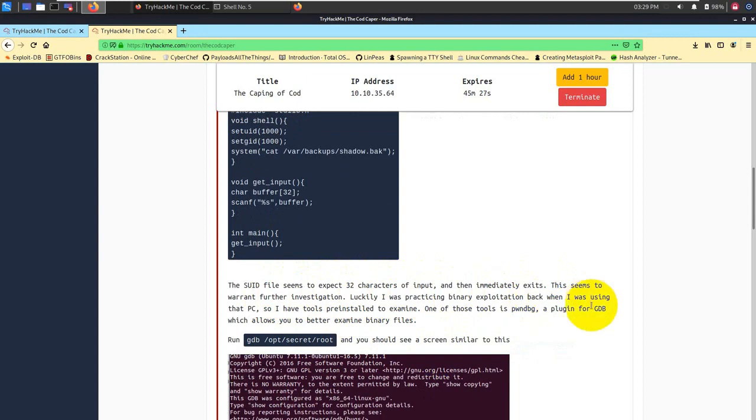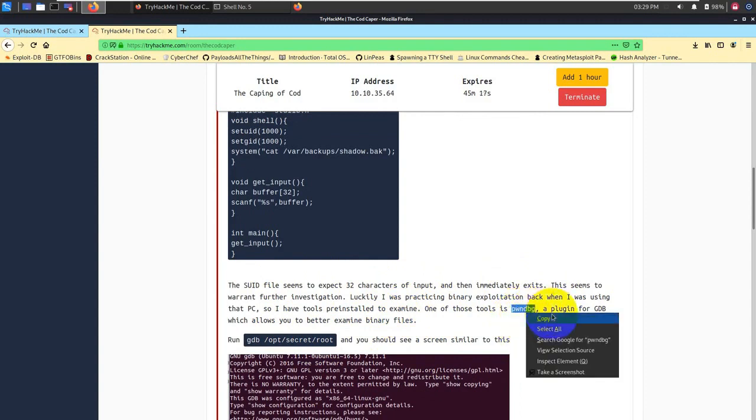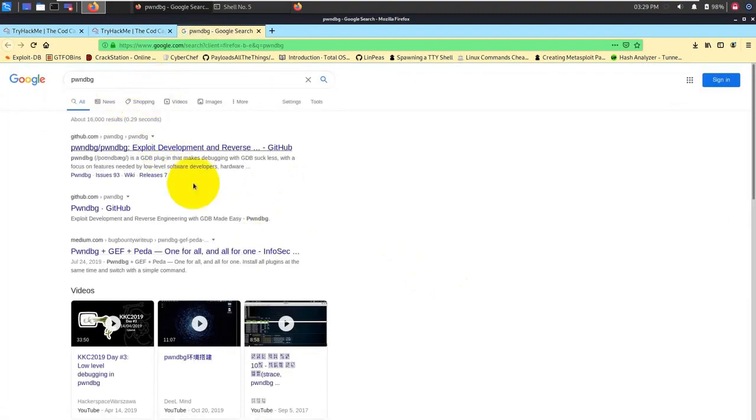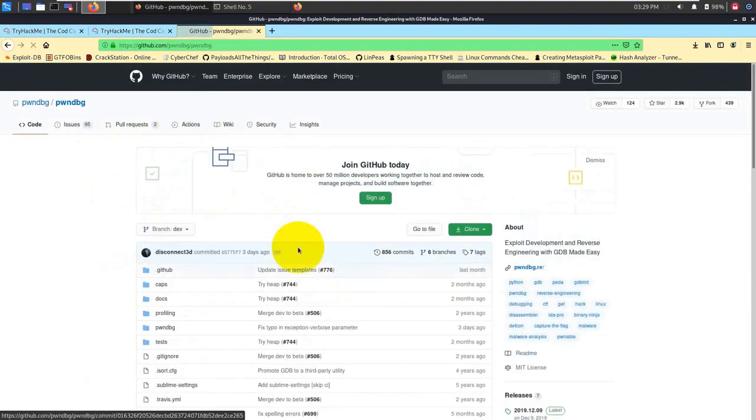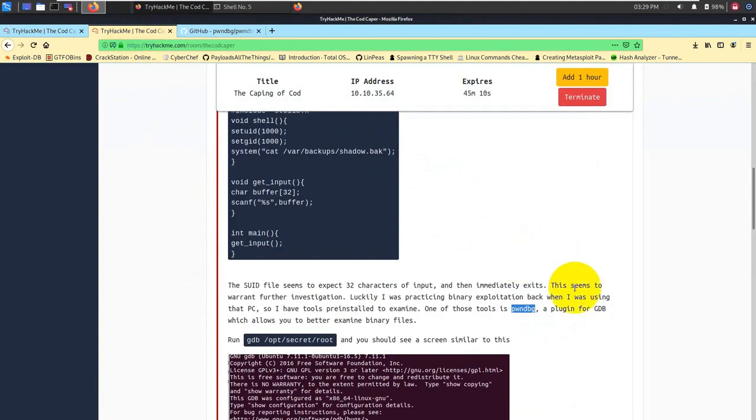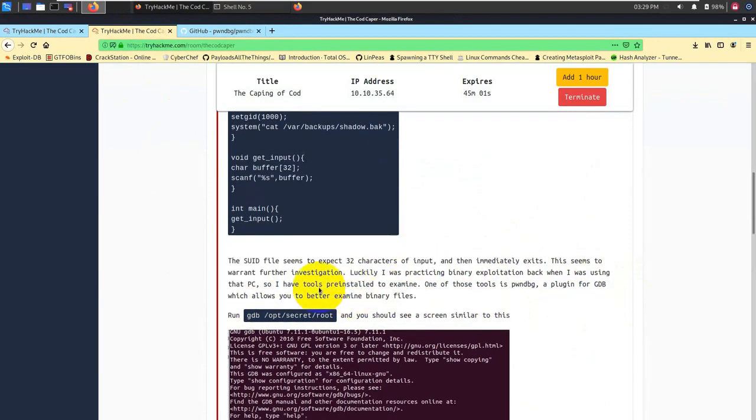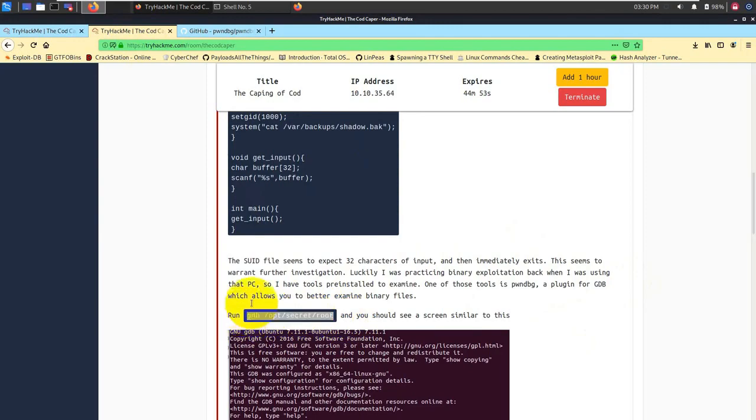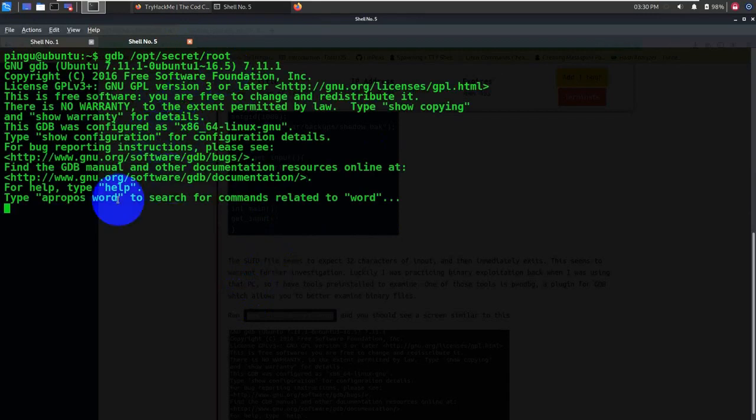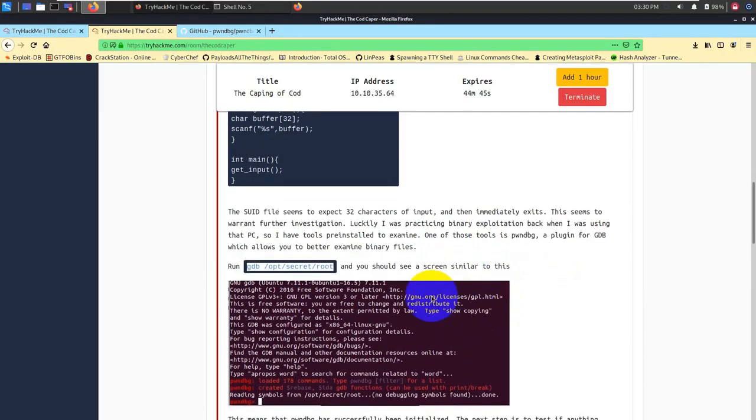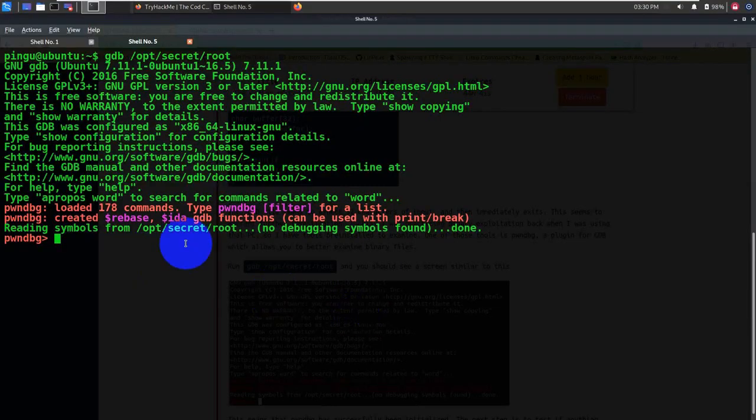The suid file seems to expect 32 characters of input. This is basically a C program which is using stdio.h and all those things. There's a shell which runs this particular command, basically cat /var/backups/shadow.back. This seems to warrant further investigation. Luckily, I was practicing binary exploitation back when I was using that PC, so I have tools pre-installed to examine.